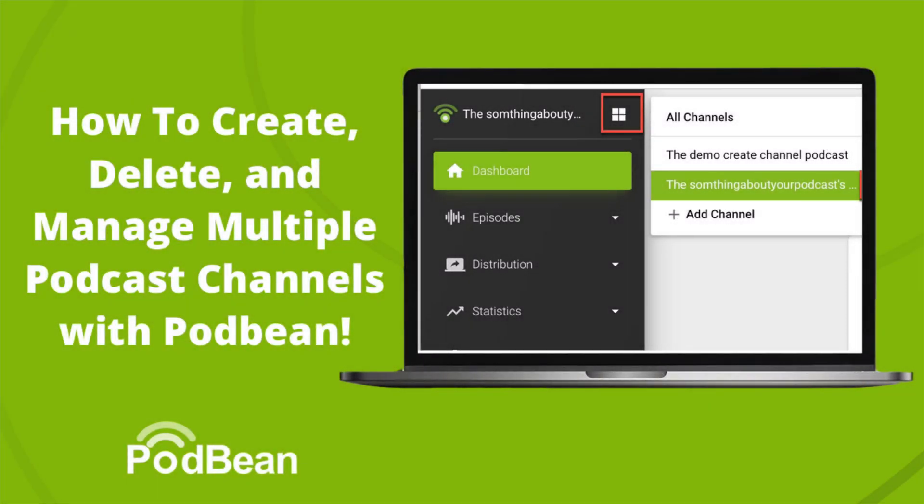With Podbean, you can easily create and manage multiple podcast channels under one account. On the podcast dashboard page, you can add channels or delete channels in your account.